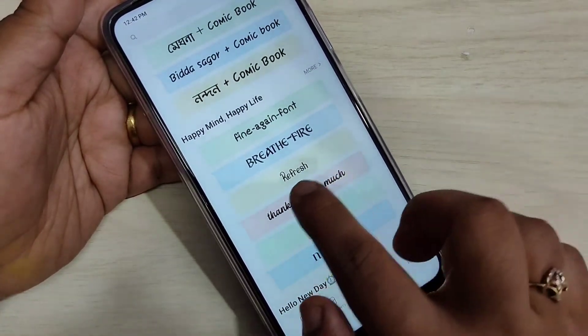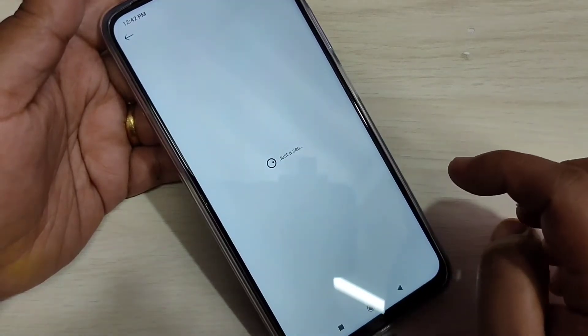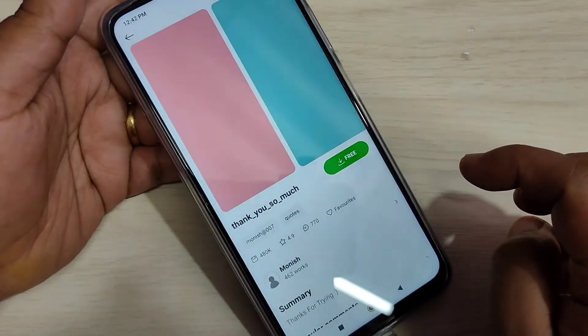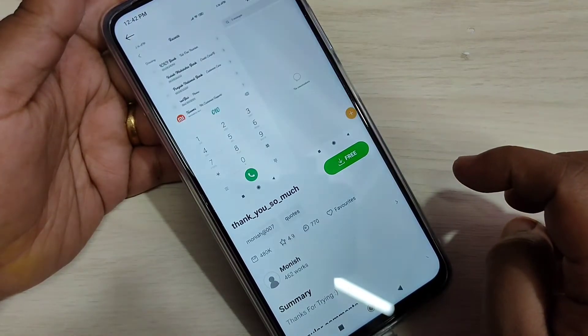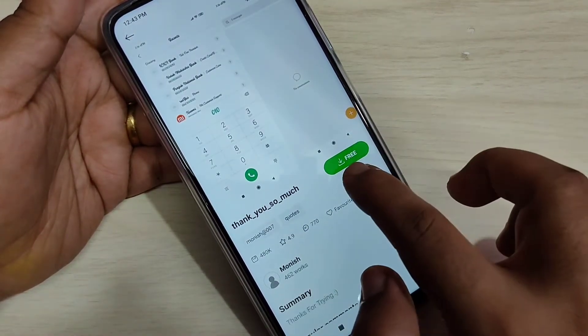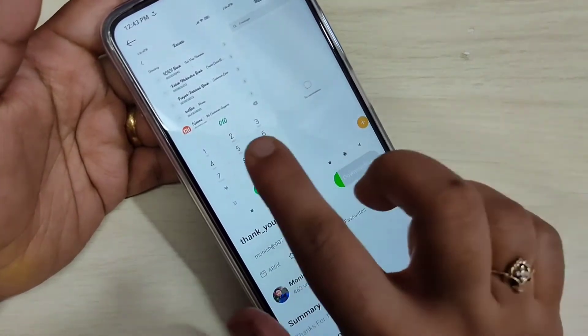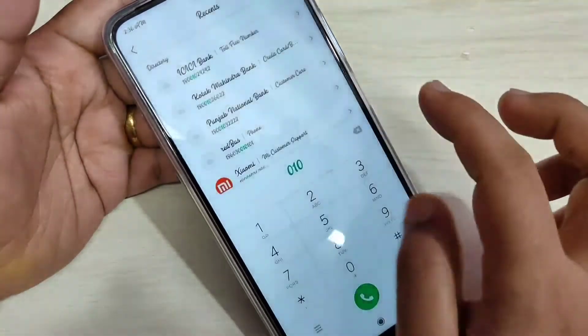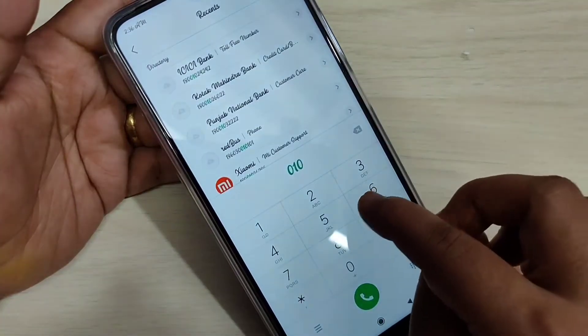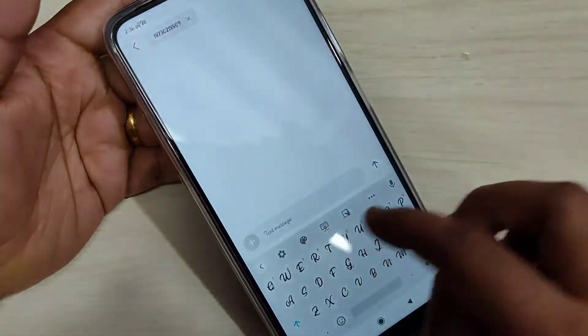So here I am going to download this one, just tap on it. Now tap on the download icon, and here also you can see a small demo of how this font style looks on your device.